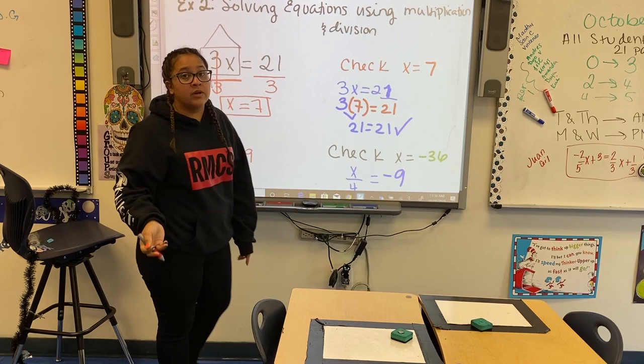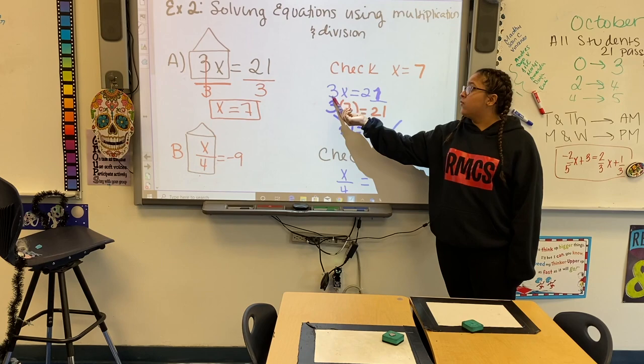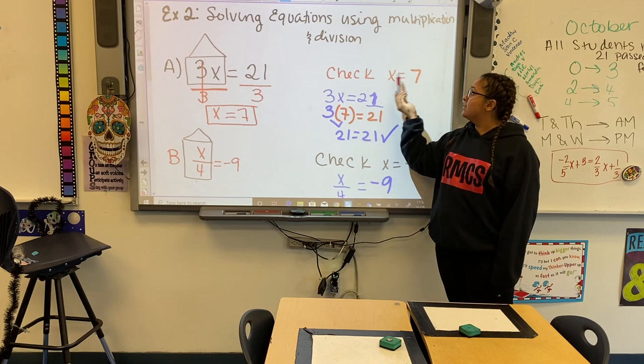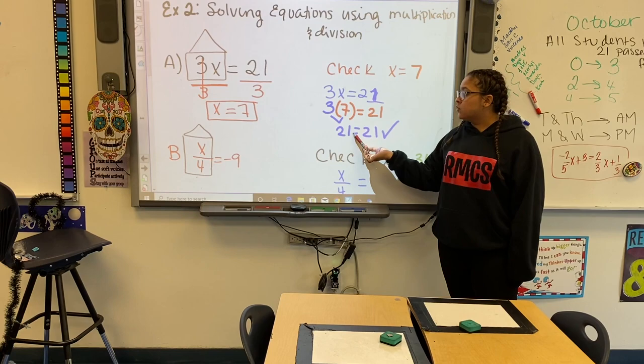Then I want to check my work. x equals 7. I rewrite my original problem: 3x equals 21. 3 times 7 equals 21. What is 3 times 7? 21. Does 21 equal 21? Yes, that's a true statement. We got the question correct.